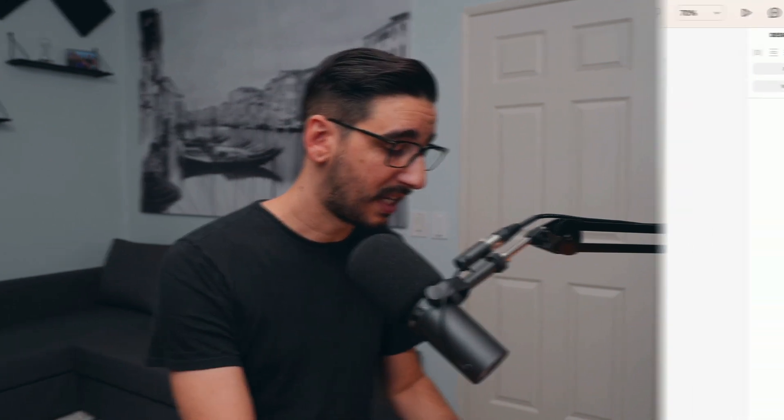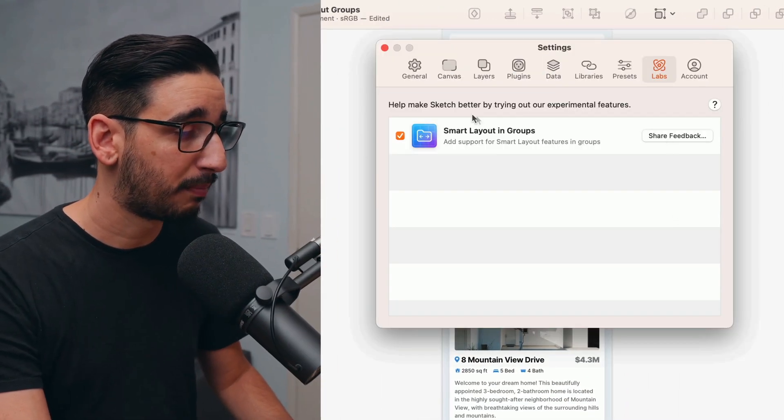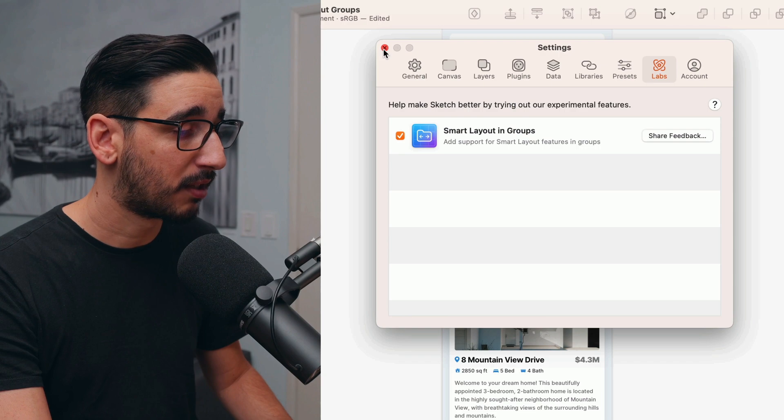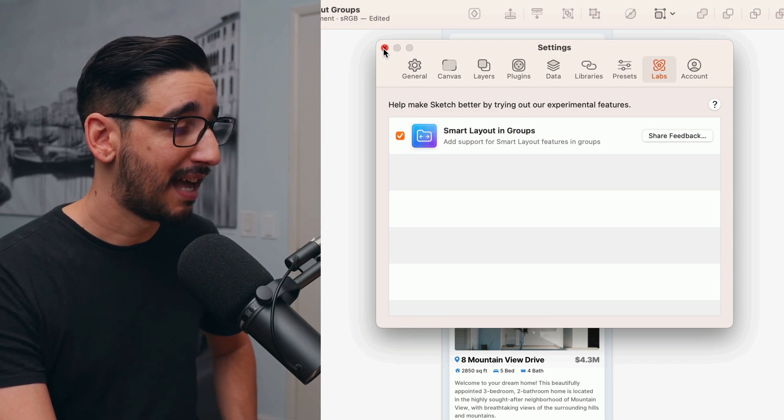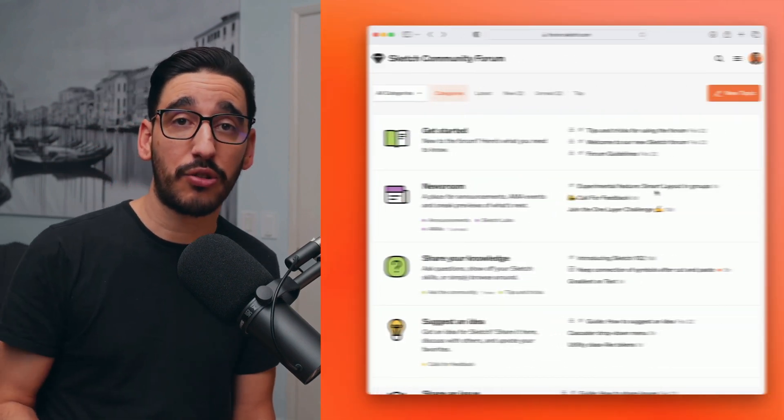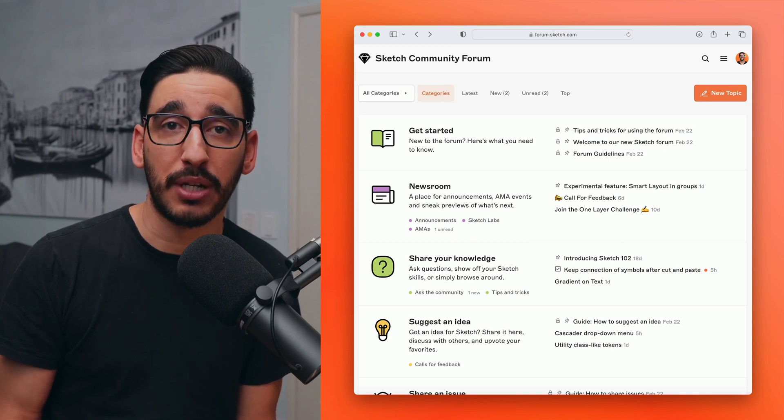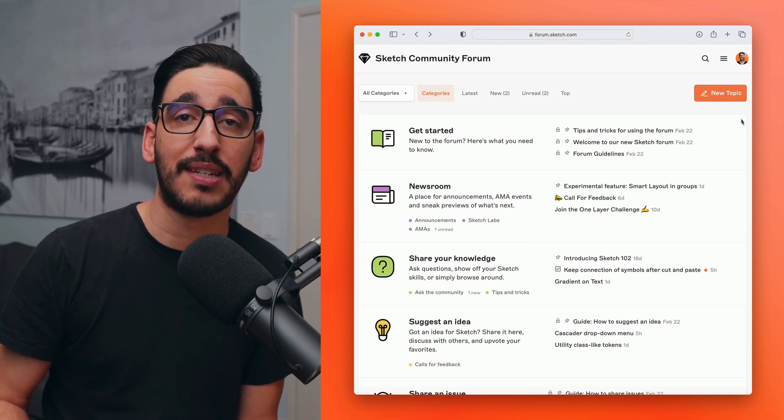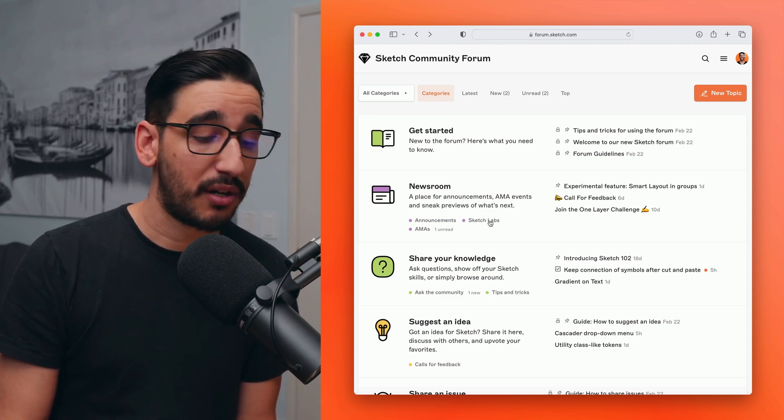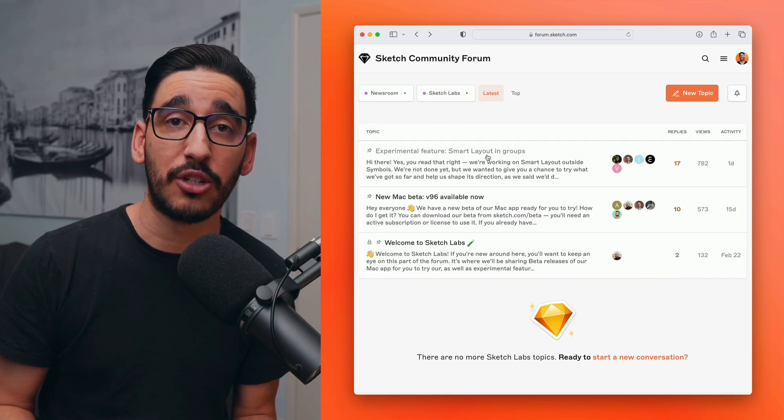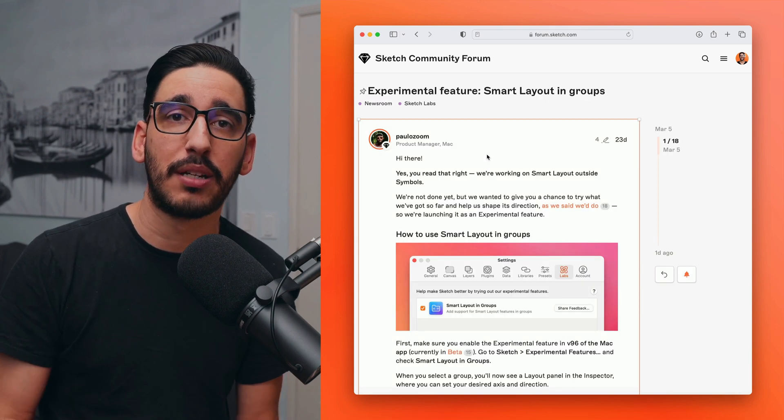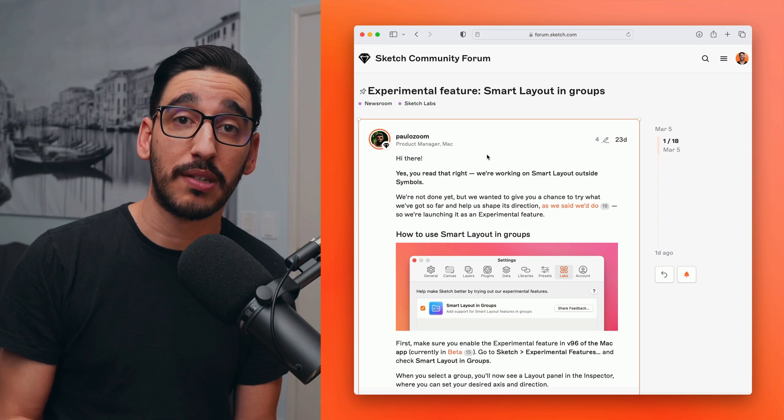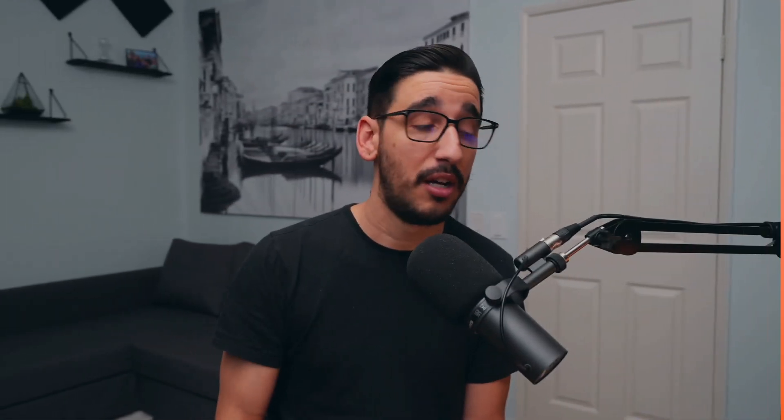Because it's an experimental feature, we are looking for your feedback. You can provide that feedback again in the sketch settings. There's a share feedback button next to the experimental feature itself on the labs tab. And you can also join us on the brand new sketch forum by going to forum.sketch.com. And there you'll find there is a thread dedicated to sketch labs. And within there, there's a subtopic where we are discussing smart layout and groups. So join us there, hop into the conversation. You'll be able to chat with us directly about this feature and let us know what you think and how it's working for you.